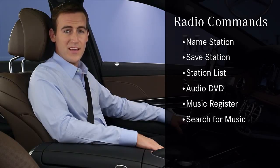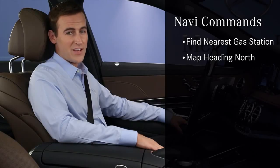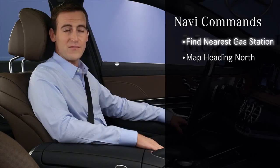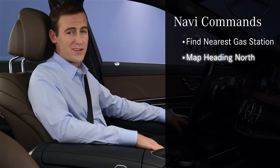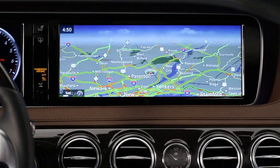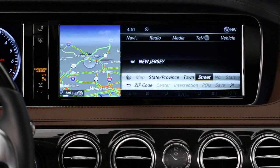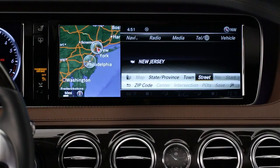Using your voice is an easy and safe way to operate the navigation system when you're driving. Among the commands you can say are find the nearest gas station, or map heading north. Entering an address by voice is easier than ever. Say destination, then first make sure the state shown is where you want to go, and say correct state if it's not.